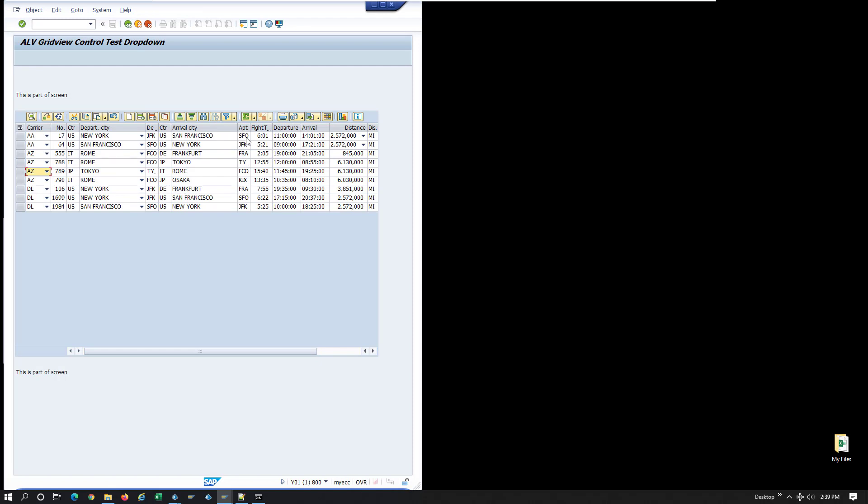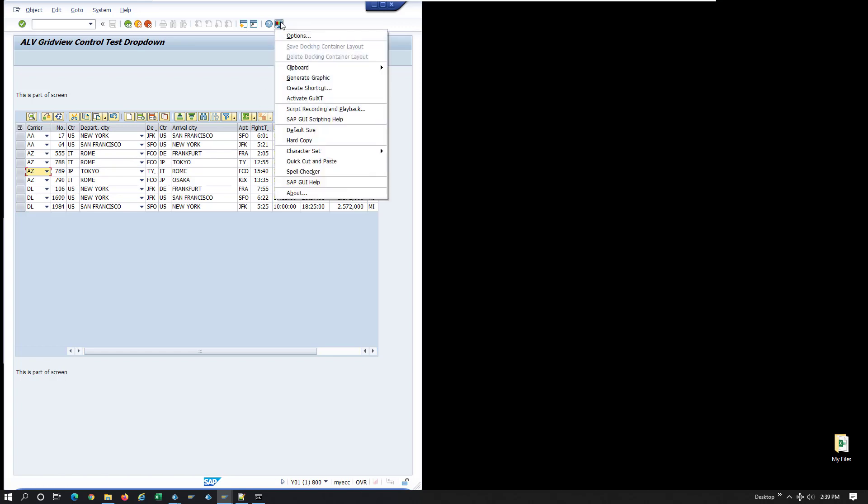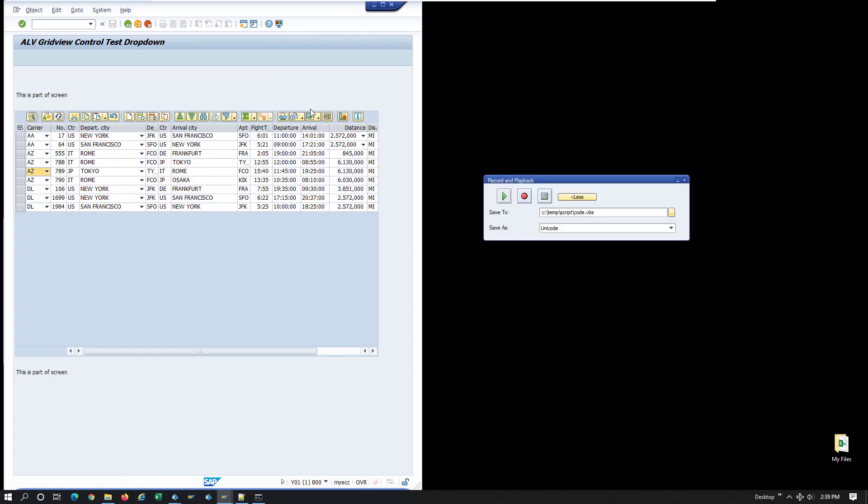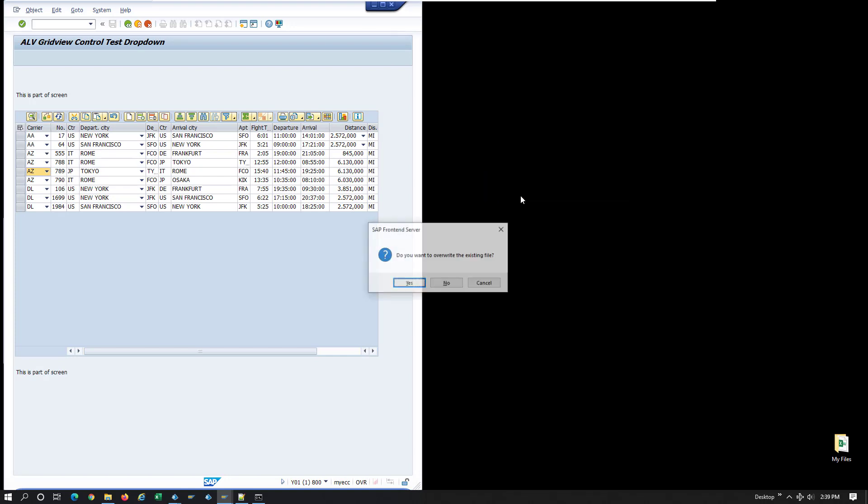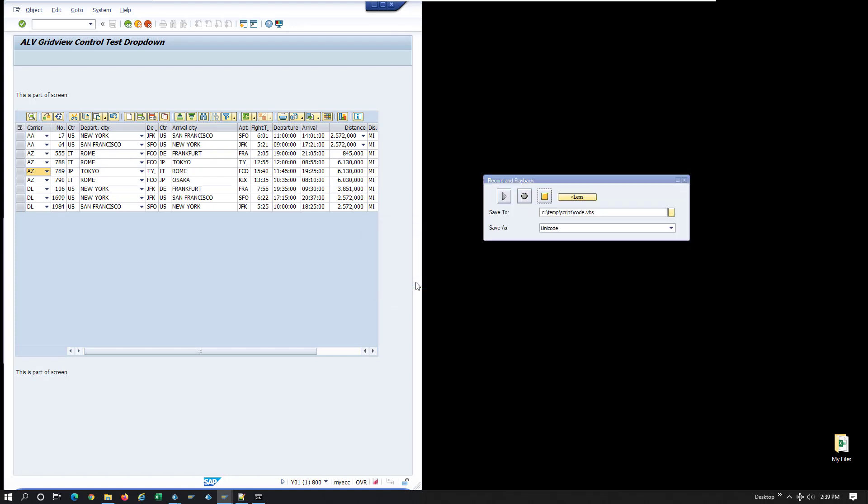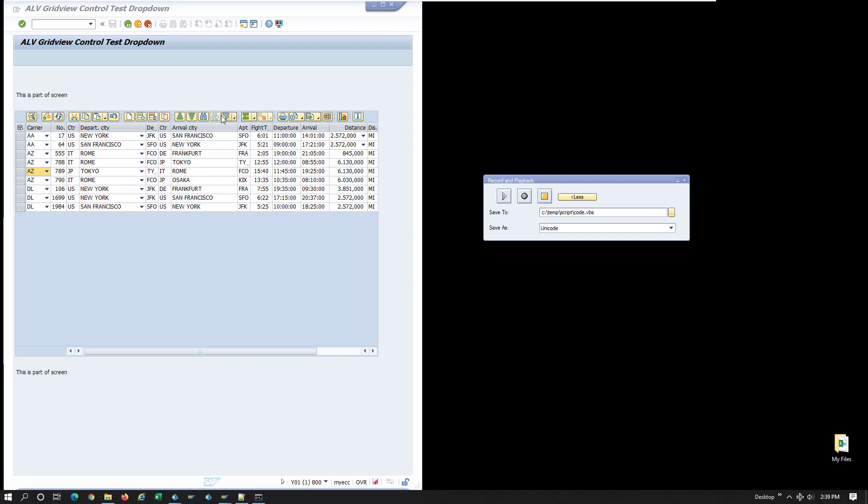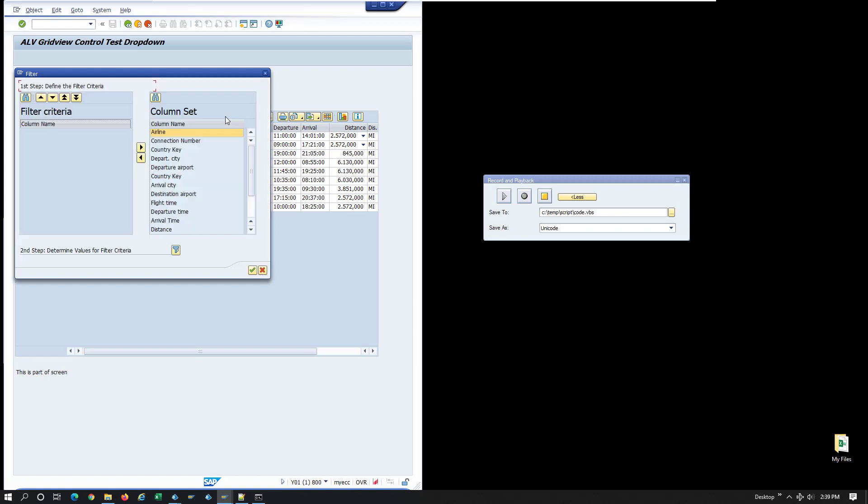We'll go to the options button up top, select the script recording and push the record button. All the actions will be recorded in the file that I indicate here. Now we're going to replicate the steps that the user would normally do. I'll push the filter button, select the columns that will be used as query arguments.